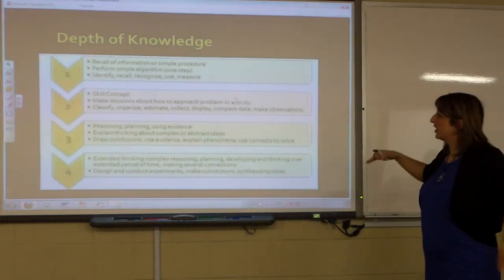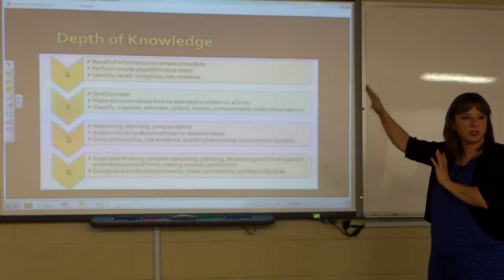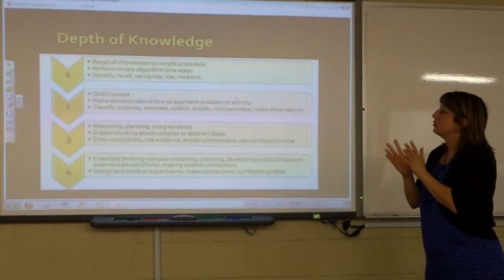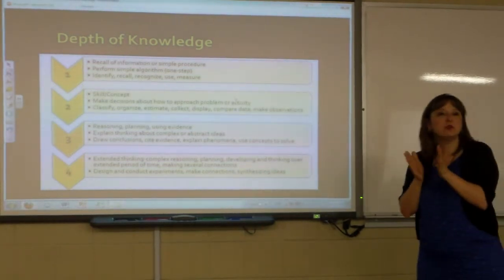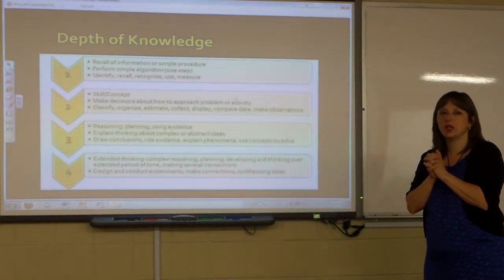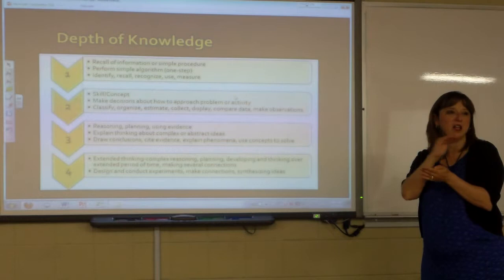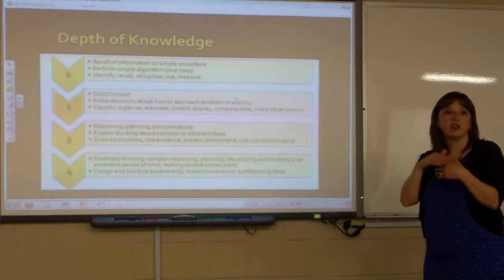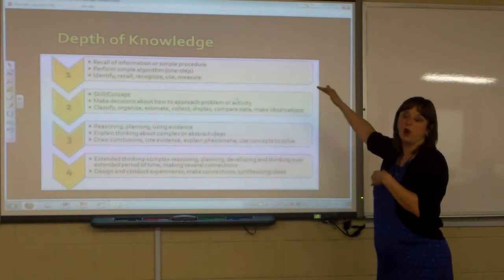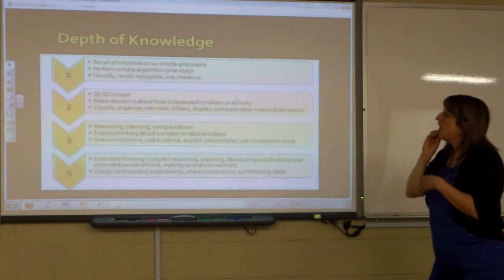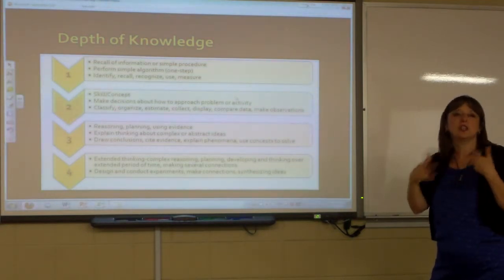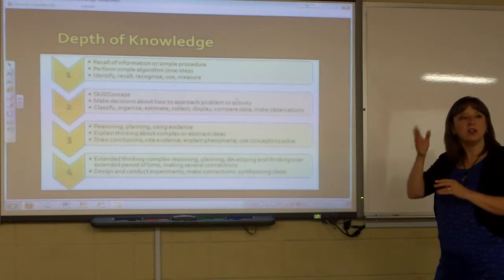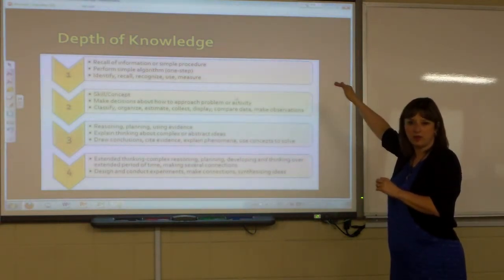Norman Webb's Depths of Knowledge mirrors the Type 1, 2, and 3 assessments. DOK Level 1 is basic recall — recognize, use, measure — and very few standards actually operate at that level. Most standards say 'apply' and 'use,' moving beyond knowledge. DOK Level 2 involves classifying, organizing, estimating, collecting, comparing, and making observations — much more interactive and engaging kinds of activities.